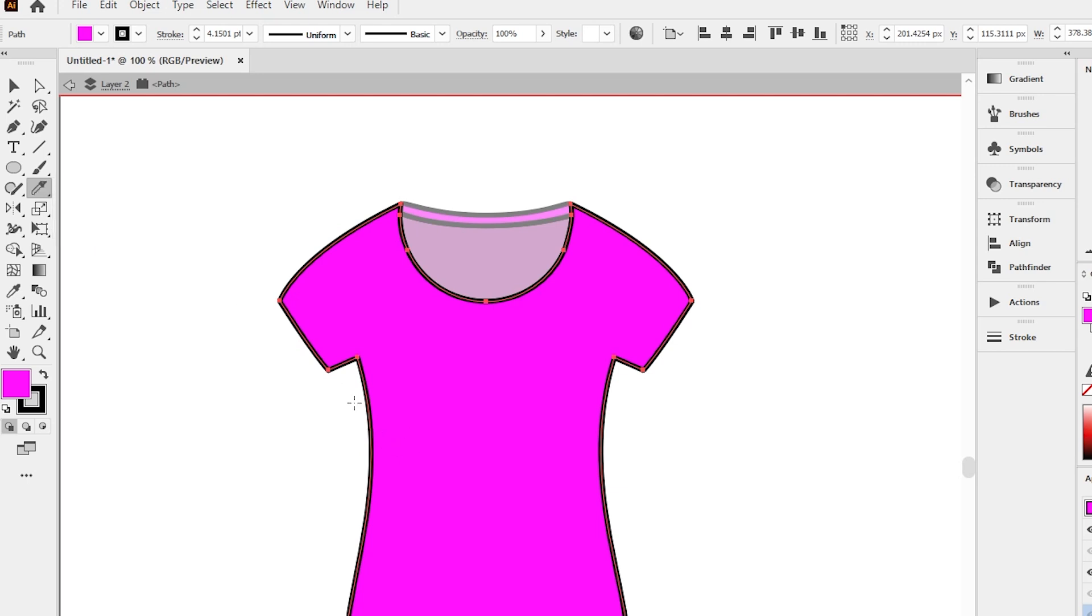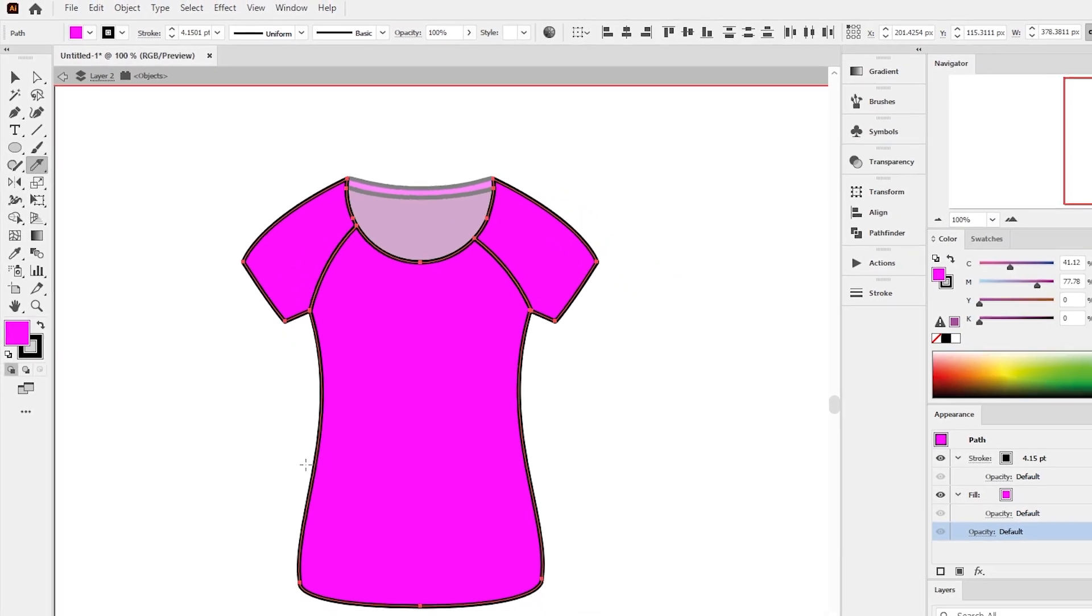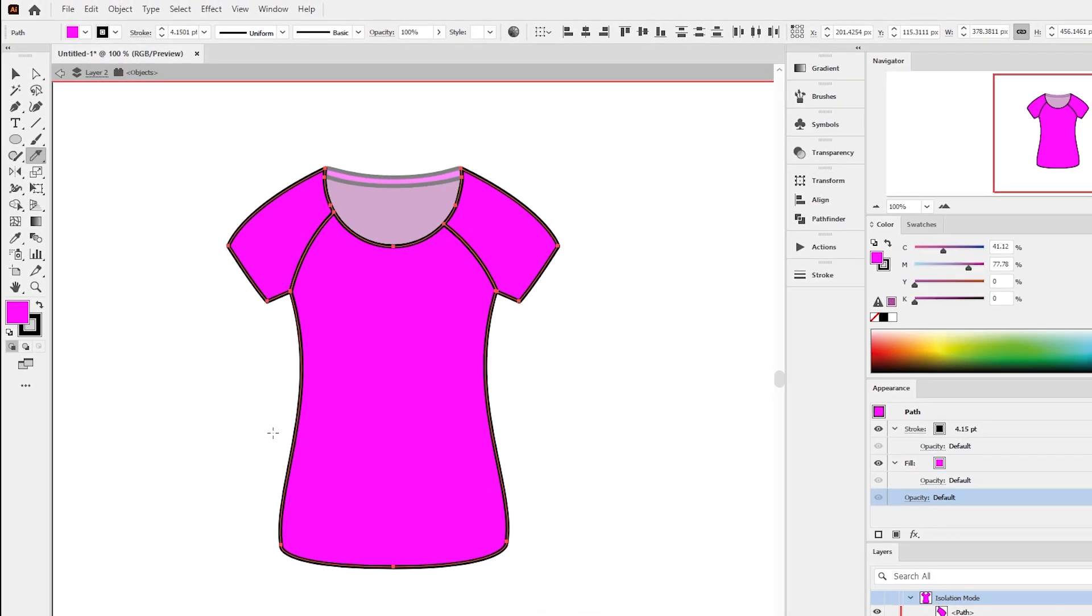Now cut the raglan sleeve shapes. If you want to cut a straight path, press and hold the alt button and then use the knife tool.